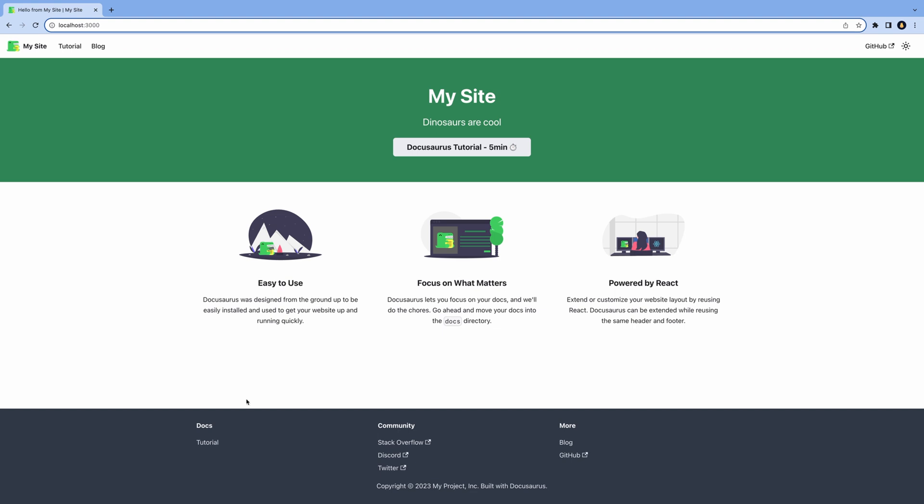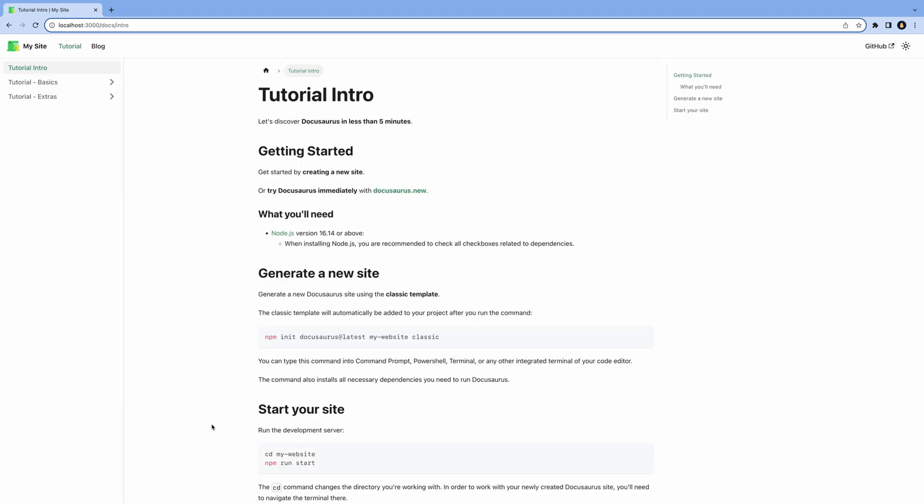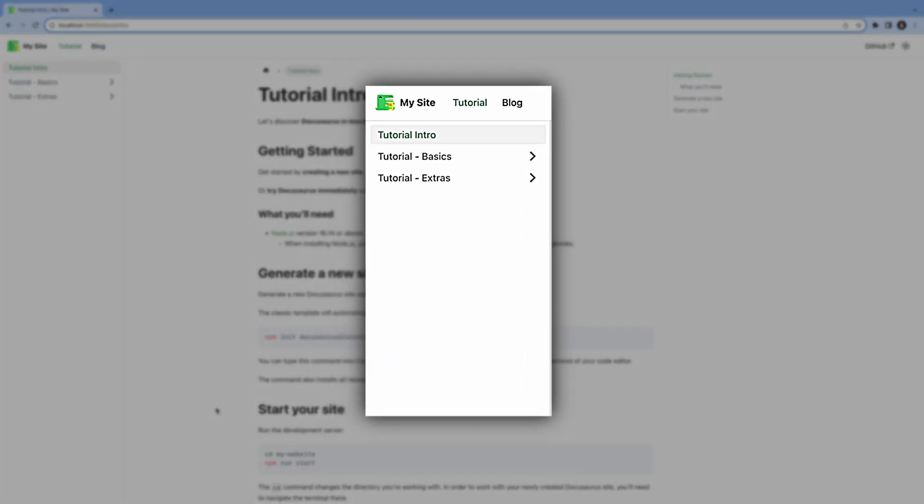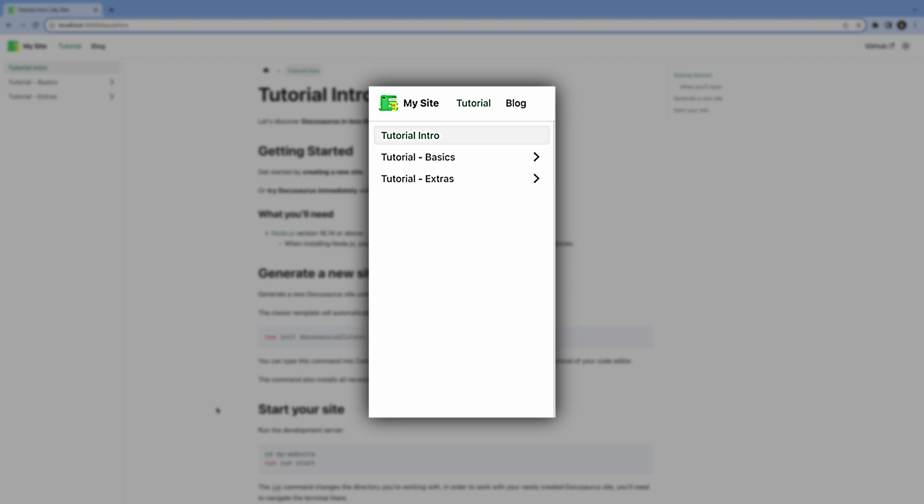Let's take a look at how the docs work out of the box. We have a sidebar with a few pages. When we click on one of them, a drop-down of subpages appears.